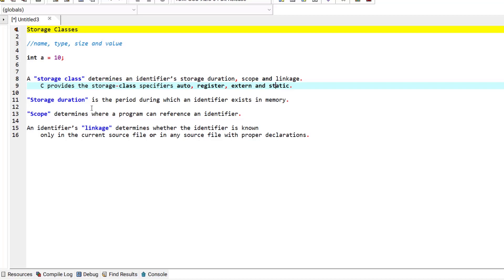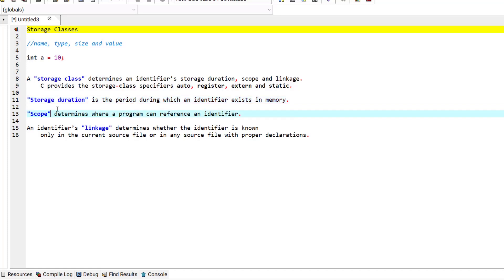For the time being I just want to briefly introduce you to storage duration, which is the period during which an identifier exists in memory. Some identifiers could exist in memory for a brief period of time, some could be repeatedly created and destroyed, and others could exist for the entire program execution.